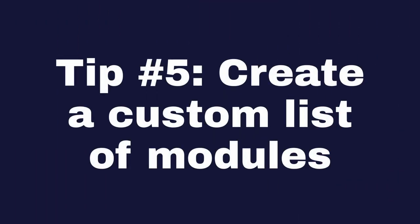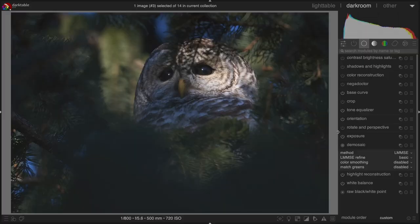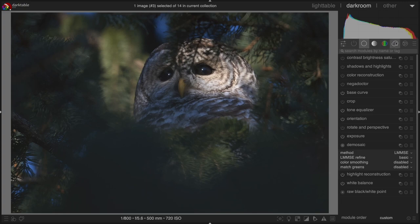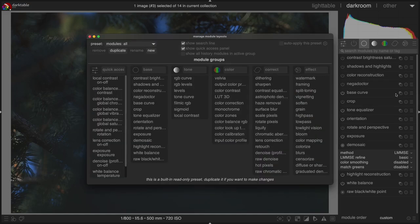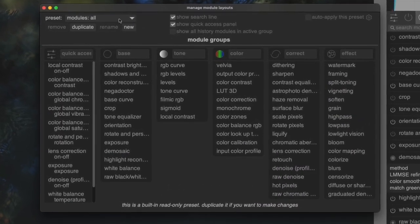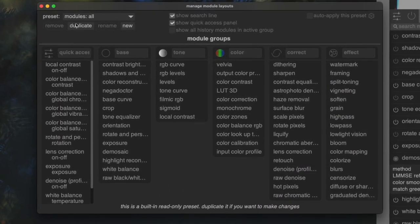Tip number five: Create a custom list of modules that you use. If you're like me, you don't use every module in Darktable. Once you've figured out which ones you like to use, click on the module menu and go to Manage Presets. Then, select Preset Modules All and click Duplicate.